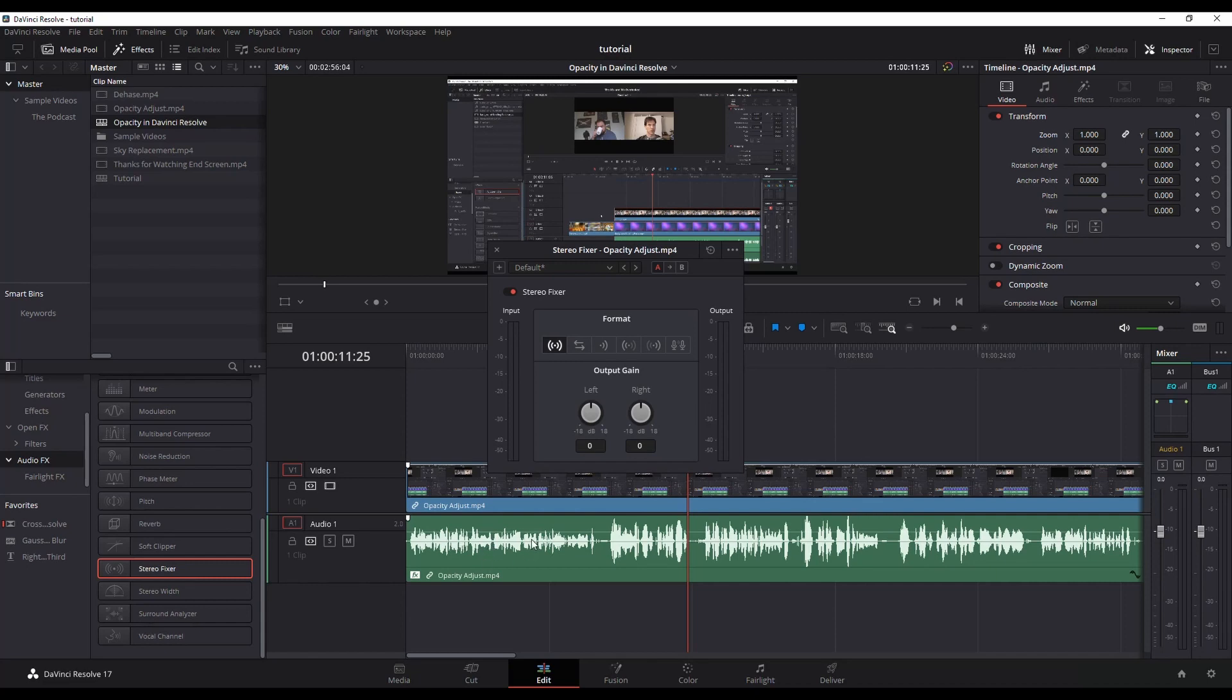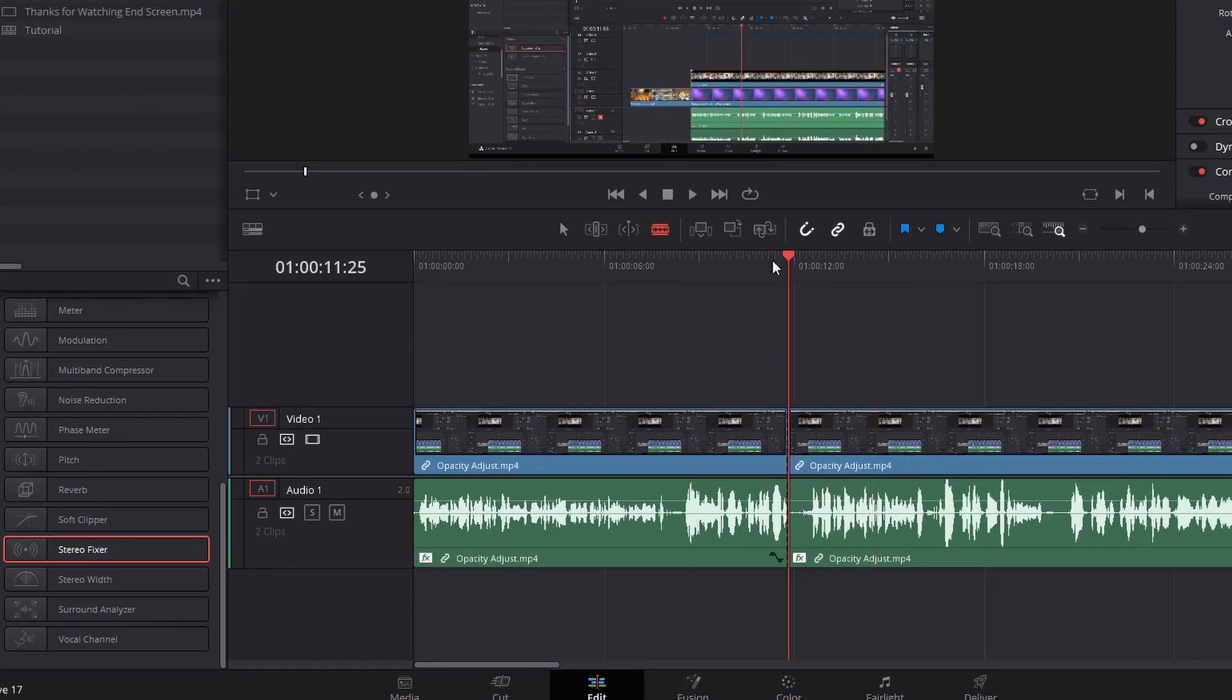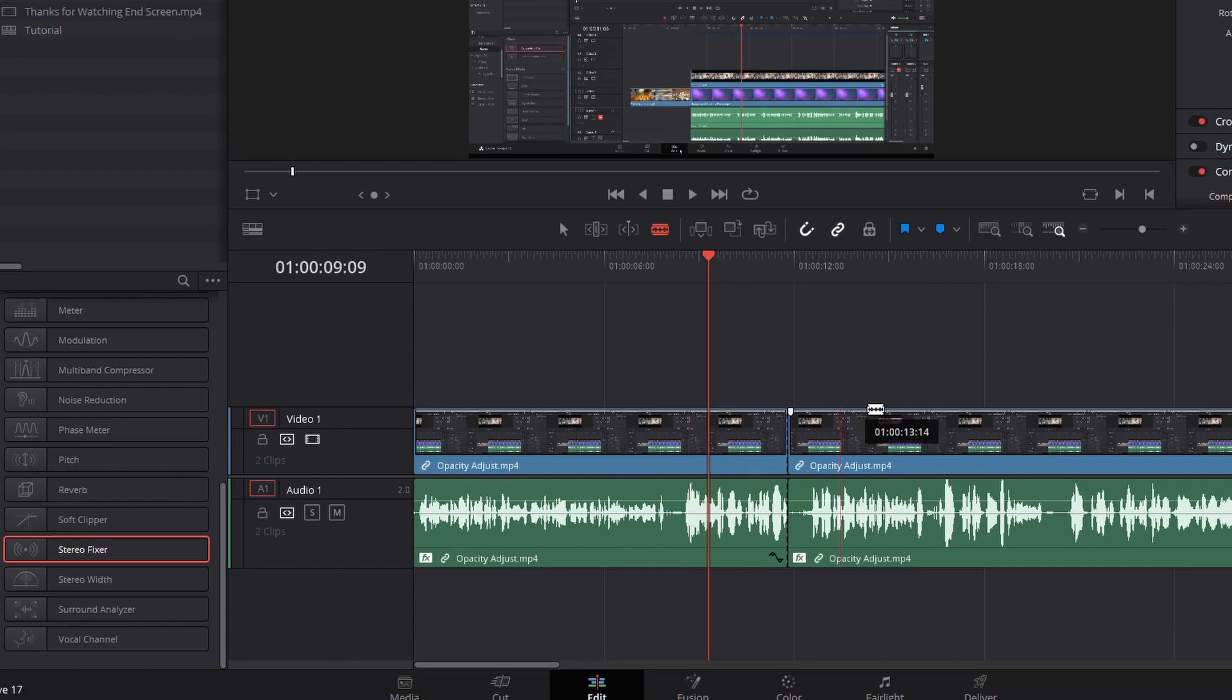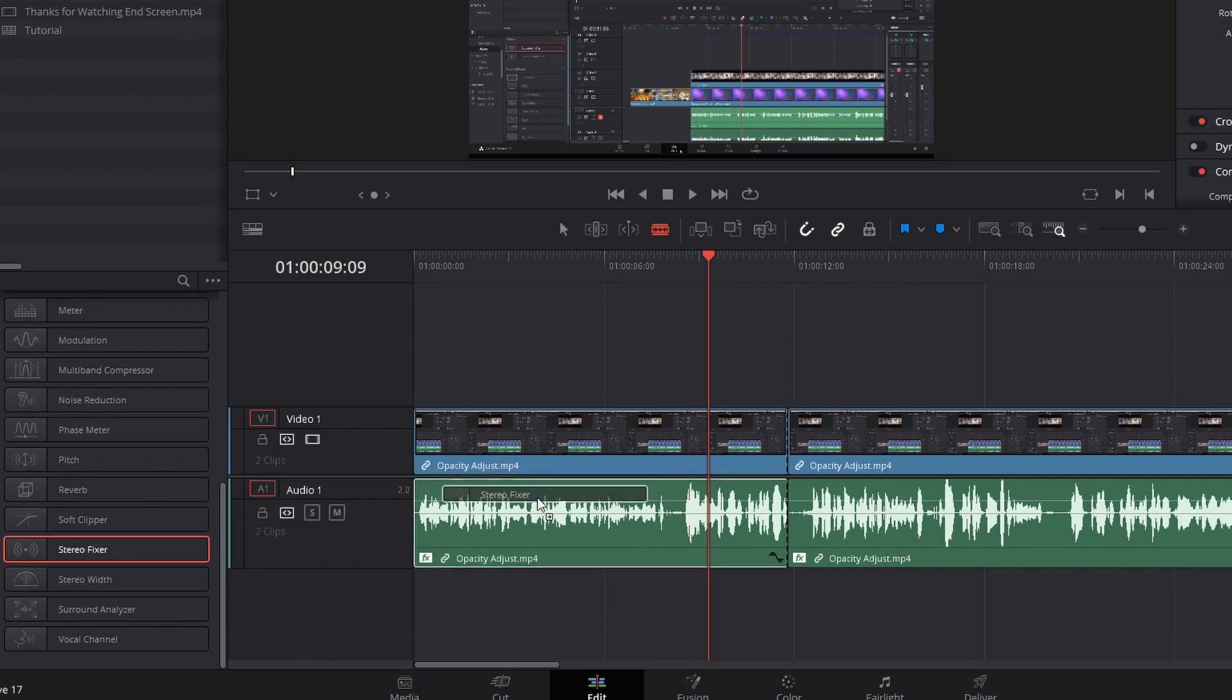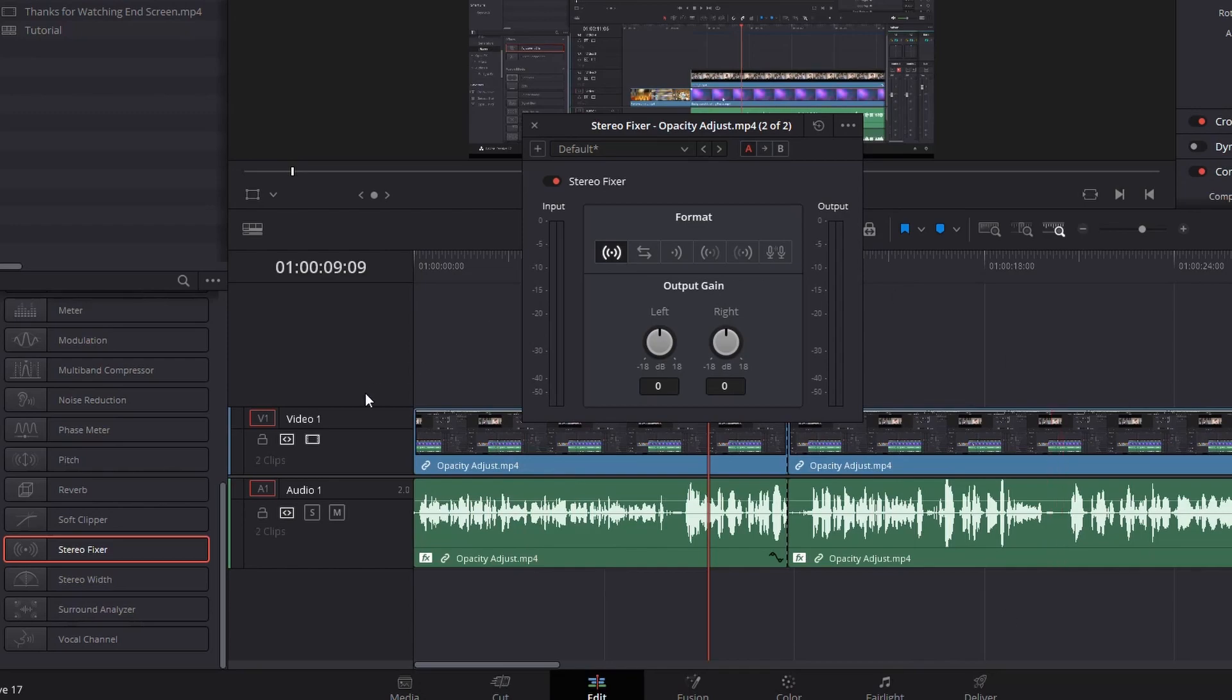So let's say for example, you have multiple clips. So like I've got two clips here, right? One and two. If I drag and drop it onto this first one, it's only going to apply to the first one and not the second one, which might be what you want to do. But let's say you want to apply it to the whole track.